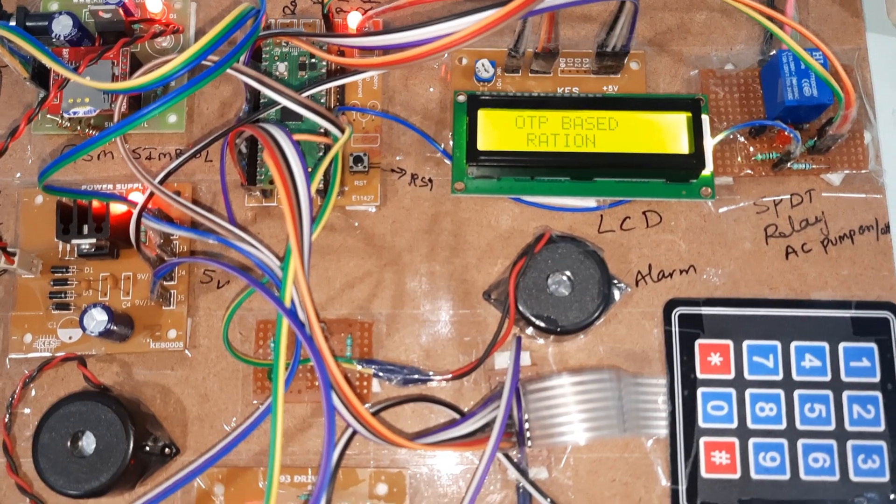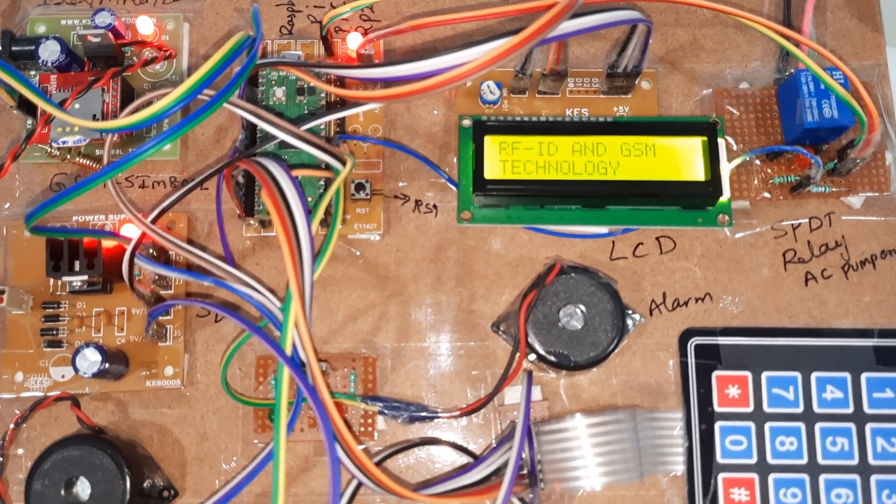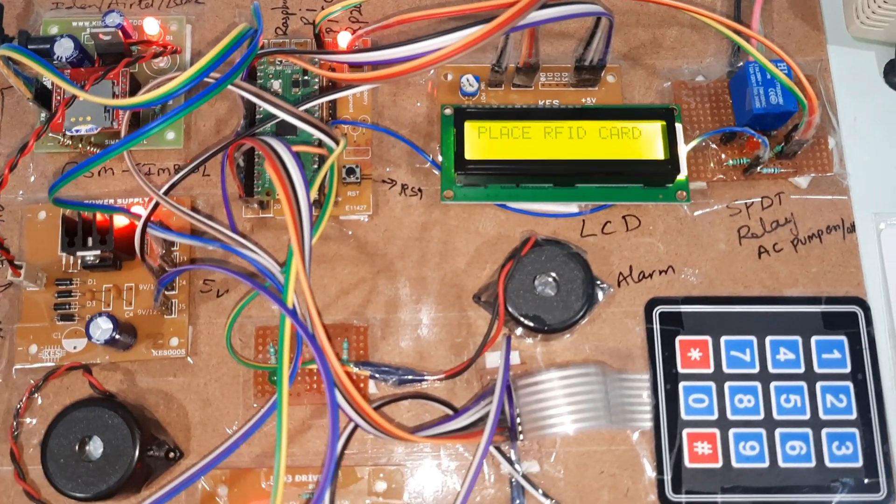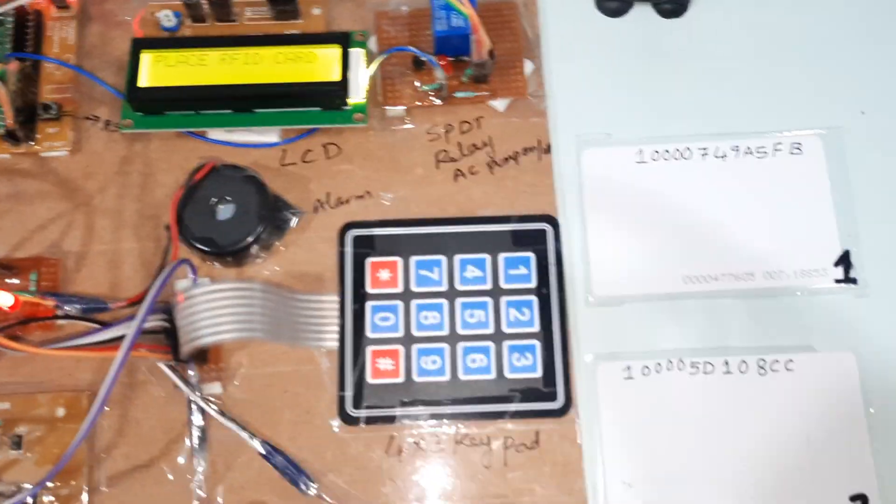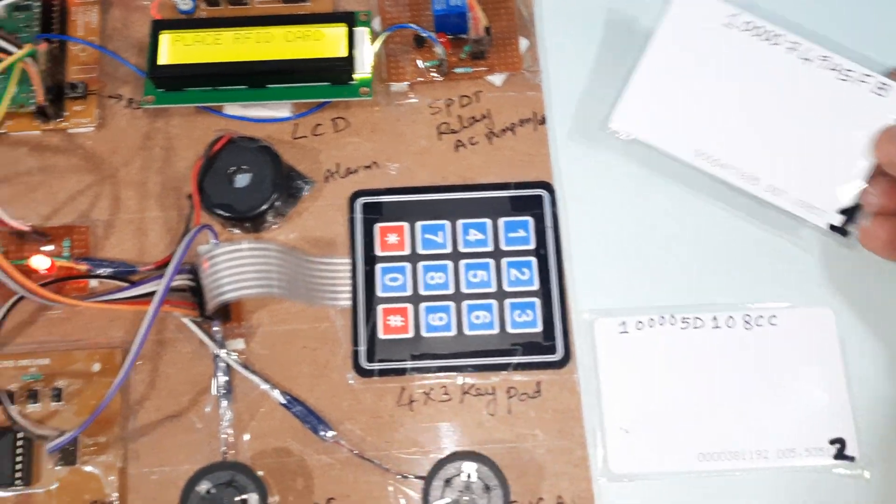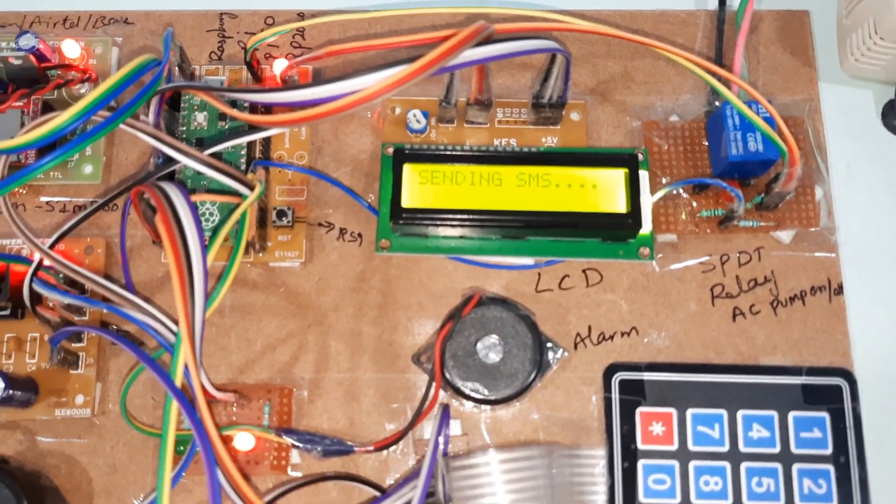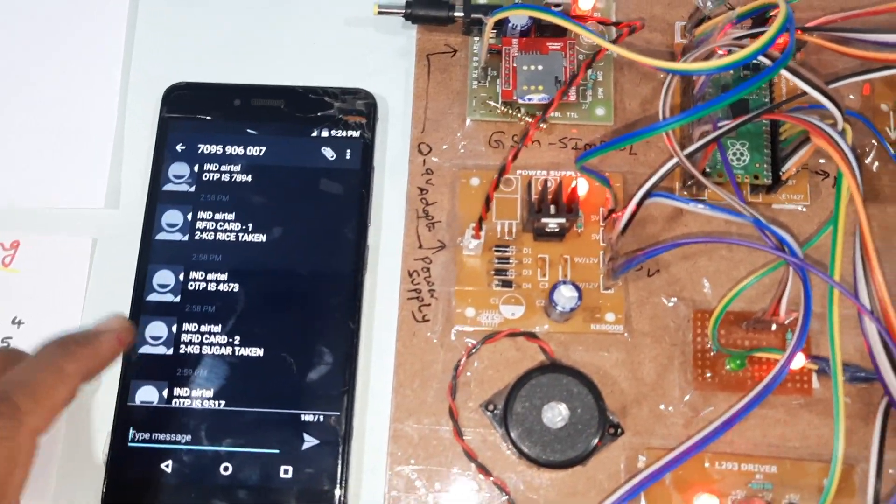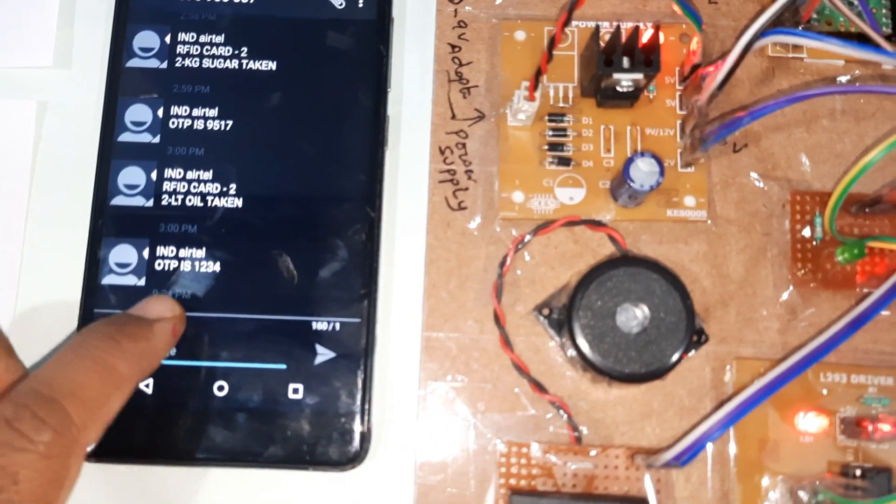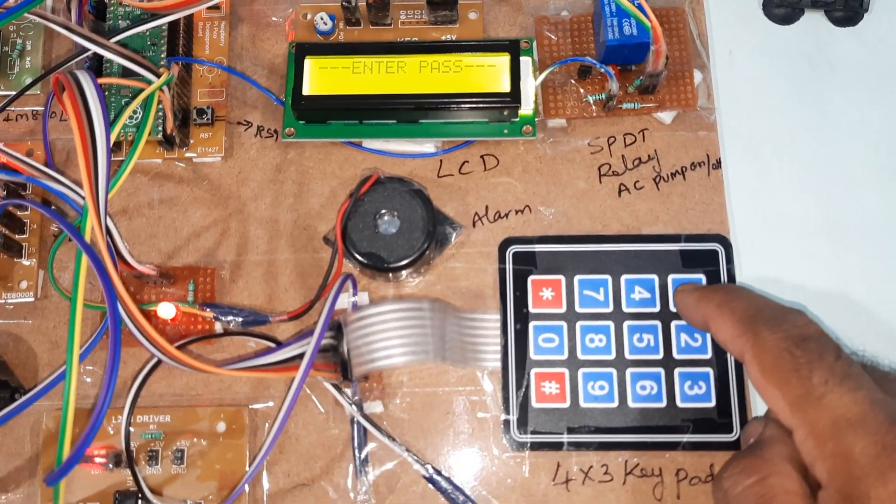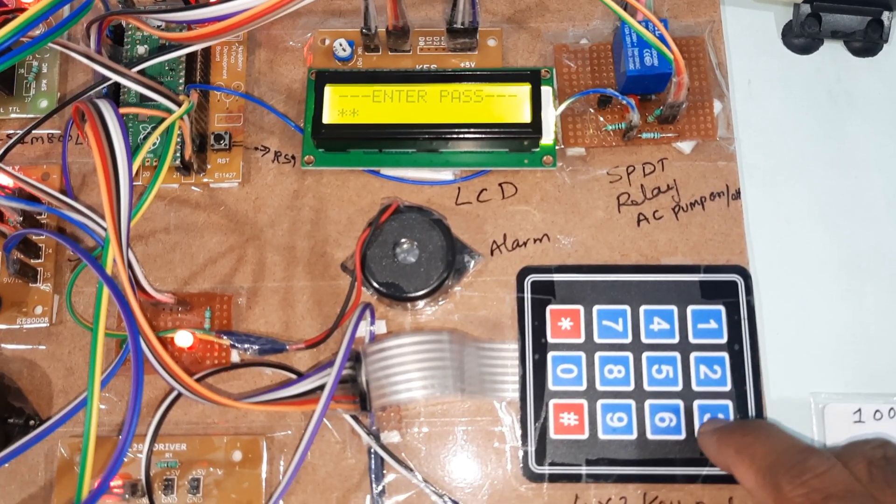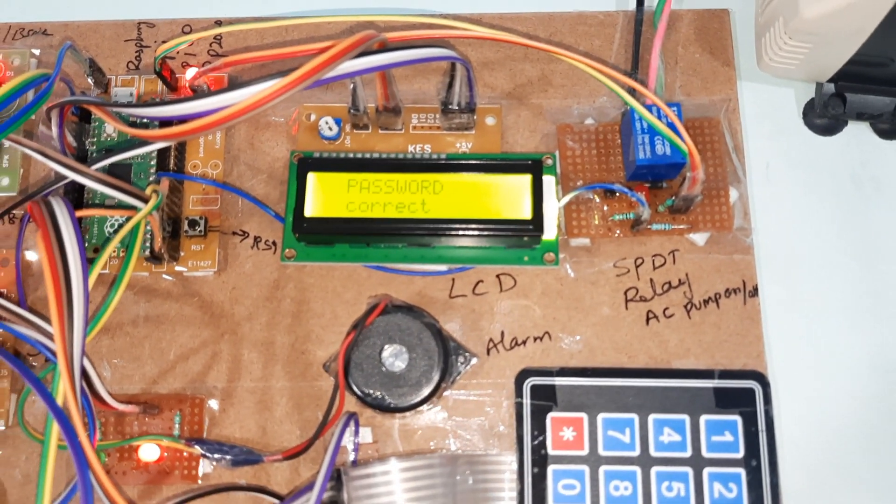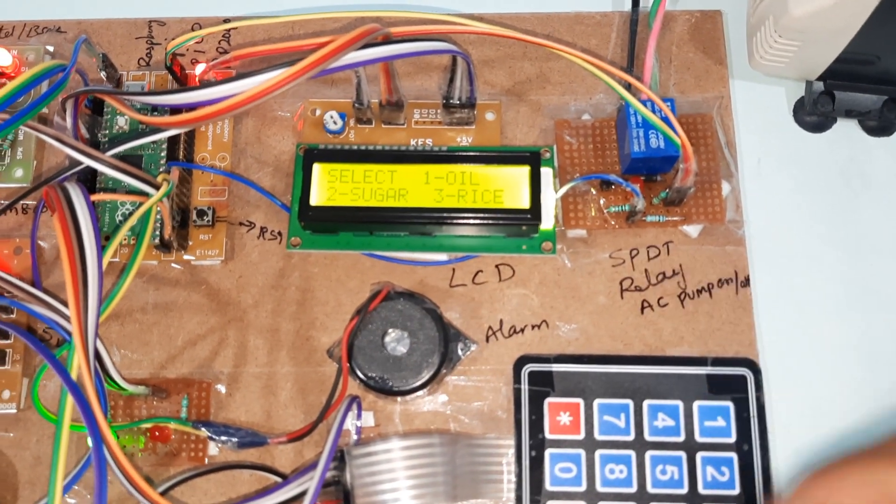OTP based ration distribution system using RFID and GSM technology. Place your RFID card. There are two cards available. Now I'm going for card one, RFID card one. Sending OTP to the registered mobile number. The OTP is 1234. Now I'm going to enter the OTP: 1, 2, 3, then 4.